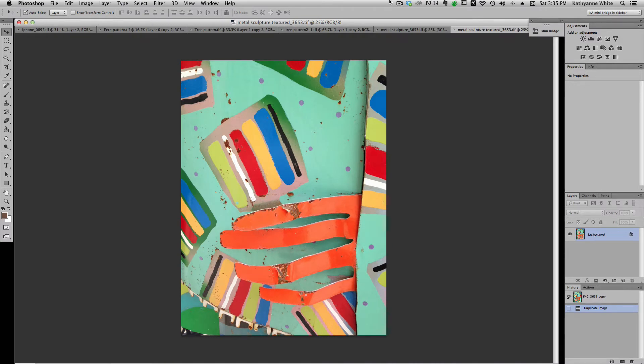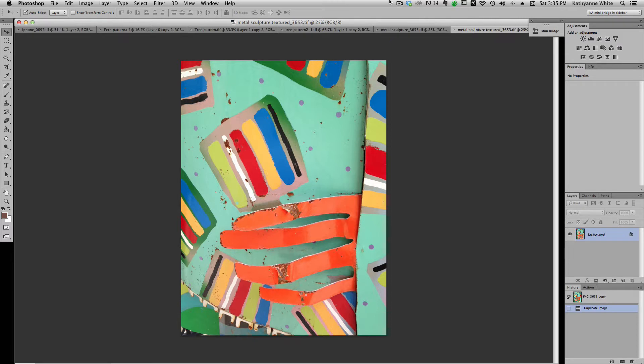Hi, I'm Kathy Ann White. In this video I'm going to show you how I use patterns to texture sections of an image before I print one of my constructed surfaces.